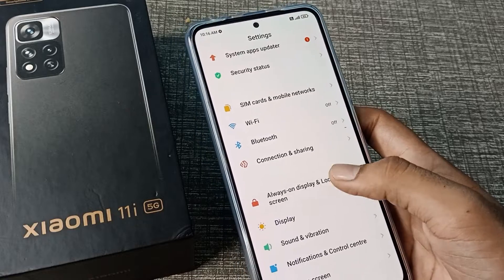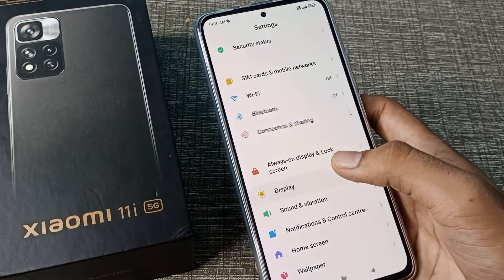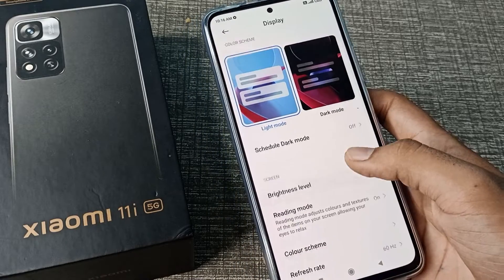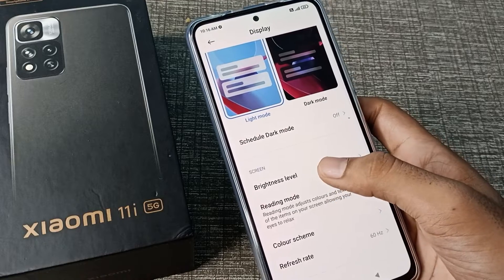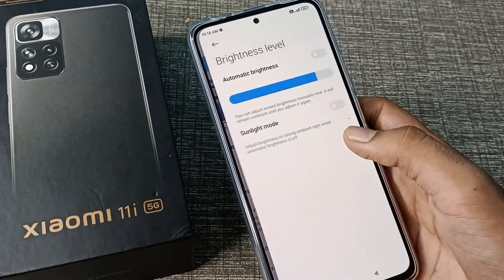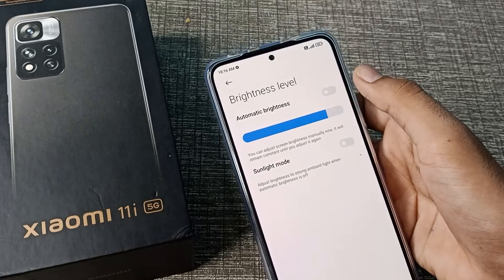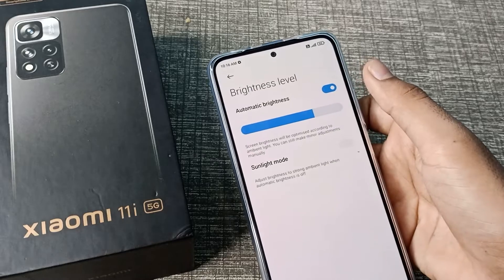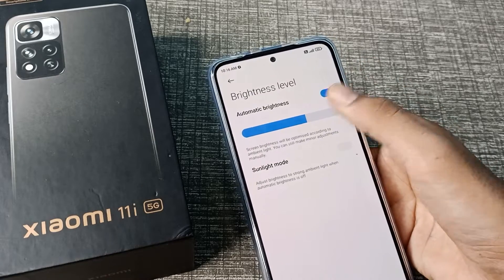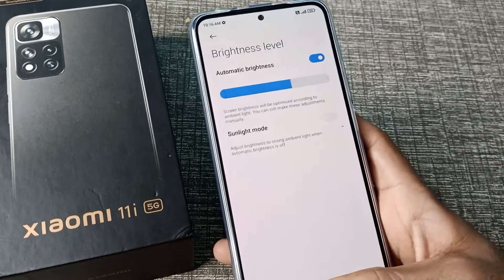Then scroll and you can see your display settings, so let's tap here. Let's click on brightness level. And you can see your automatic brightness — we will turn it on from the right side toggle.